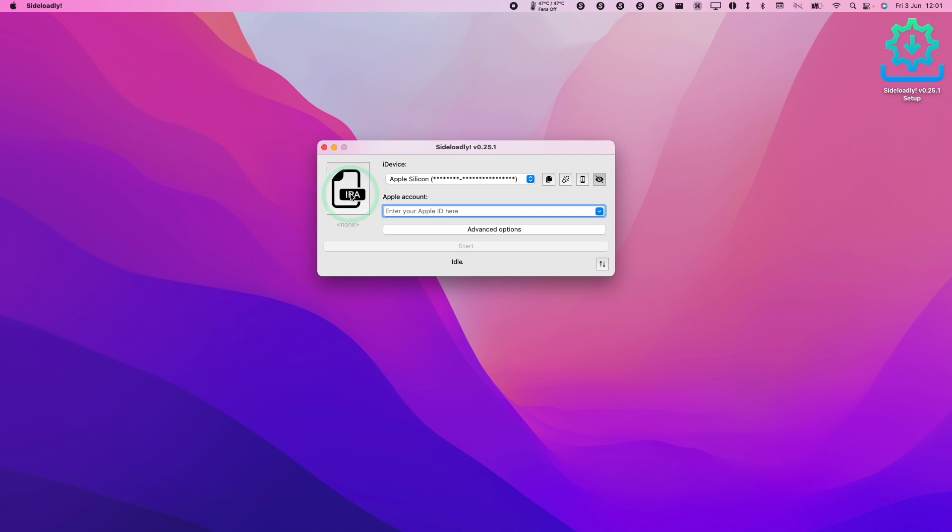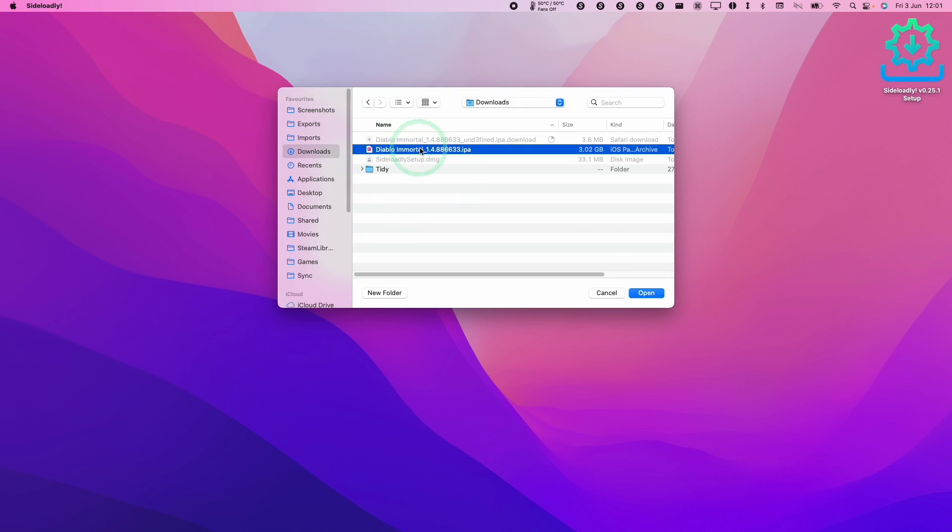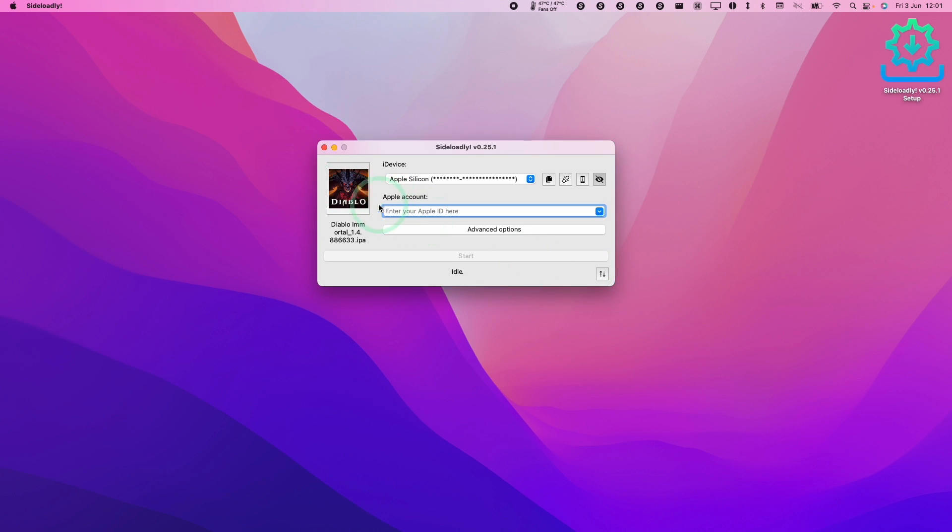The first thing that we need to do is click on the IPA button here and we're going to load up our IPA which we downloaded here. This is the decrypted version of Diablo Immortal. Press open.